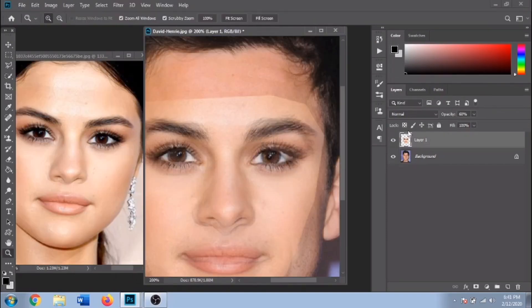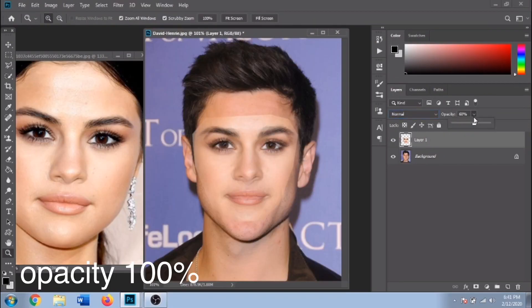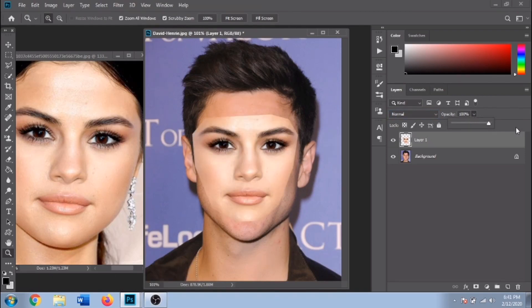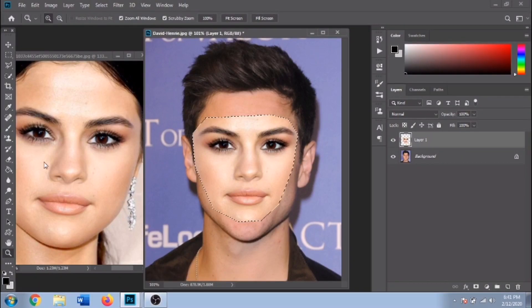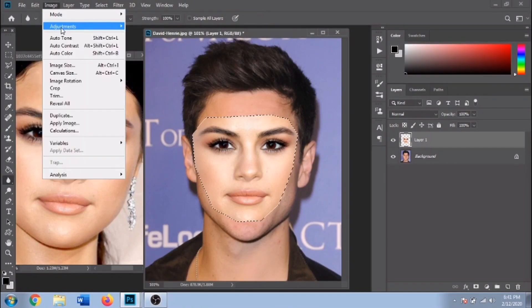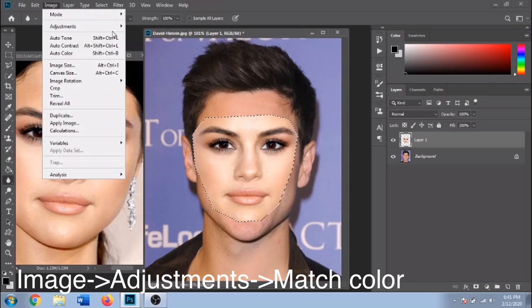Make the opacity 100% again. Press Ctrl and click on the layer — this will make a selection. Now go to Image, Adjustments, Match Color.